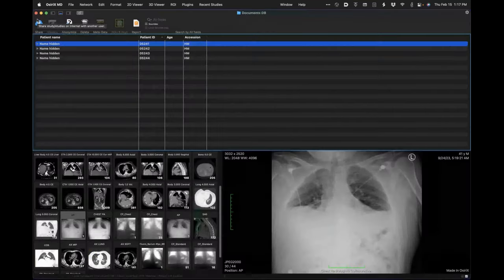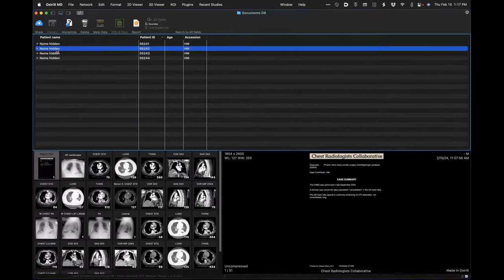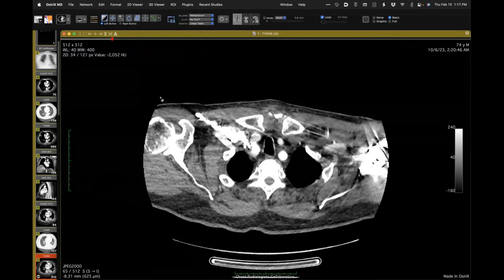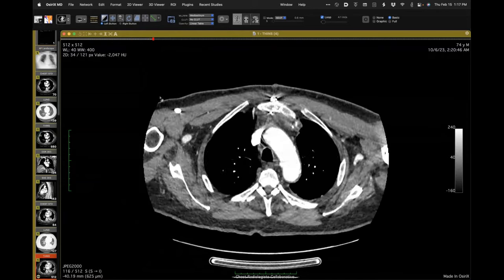Let me show you this case. A pulmonology colleague referred a patient with the question: there's opacity and consolidation in the left lower lobe that's persistent on imaging and I don't know why. Left lower lobe consolidation is ostensibly the pulmonologist's concern.